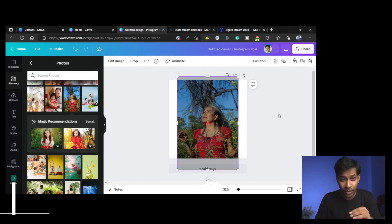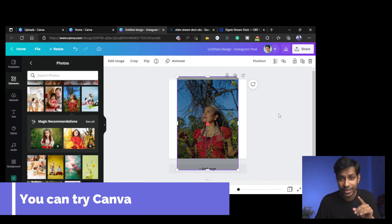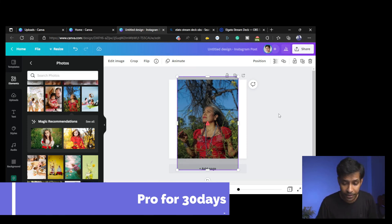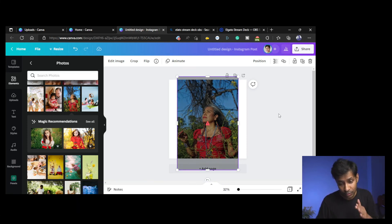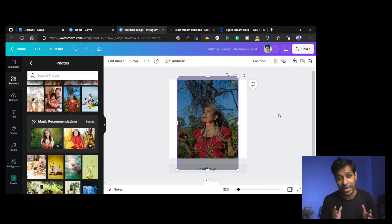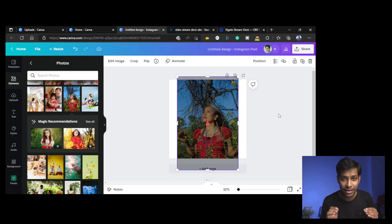When you have the pro version—if you do not have a pro version, you can still try the pro version for one month free. So I hope this effect will be helpful for you. You can try Canva to make your social posts awesome.